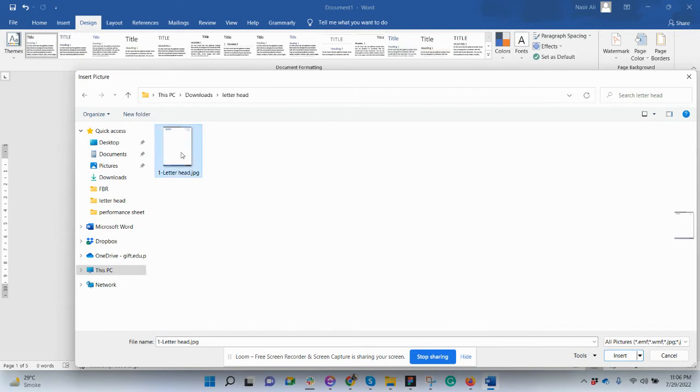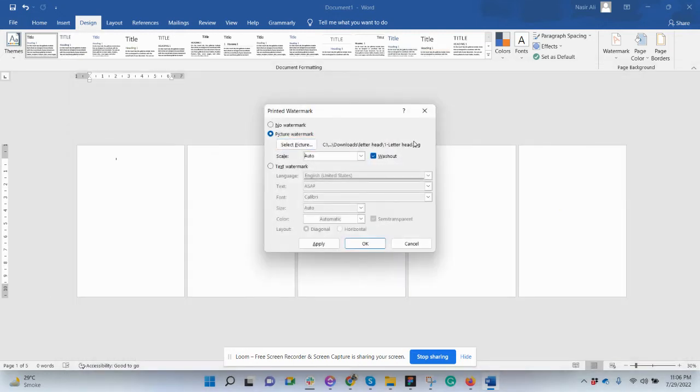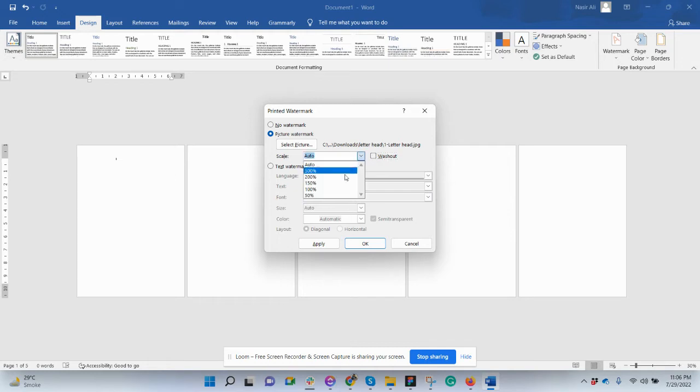So the picture is uploaded here. Wash out, just uncheck it, and then set it to 100%. So this is done.